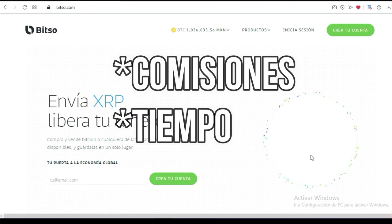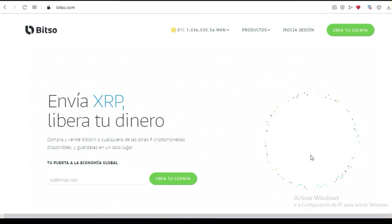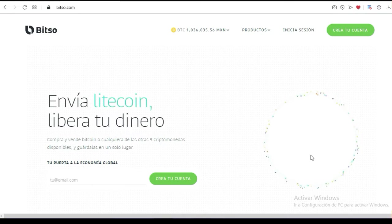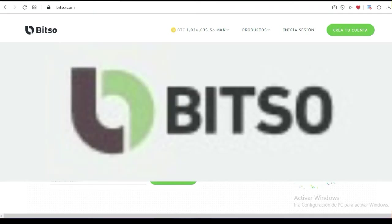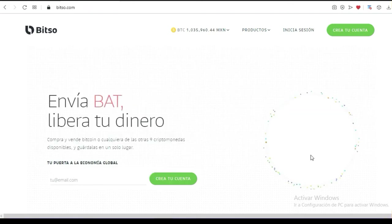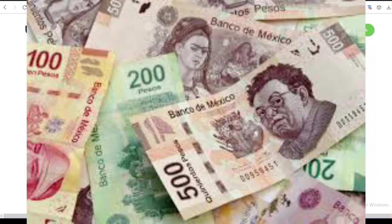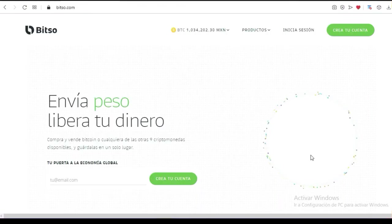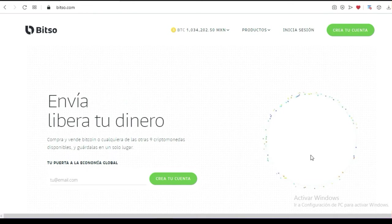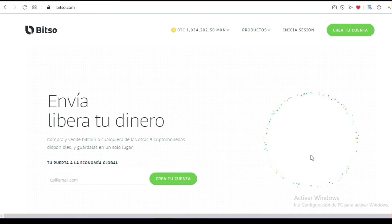Te vas a ahorrar comisiones y tiempo. Es muy importante hoy en día tener una billetera que te permita recibir criptomonedas. Una billetera como Bitso te va a permitir recibir diferentes tipos de monedas, y al mismo tiempo convertirlas a pesos mexicanos para luego poder mandar ese dinero a tu tarjeta de débito.